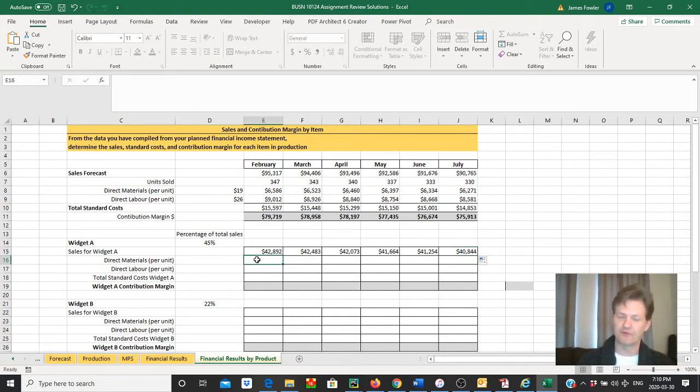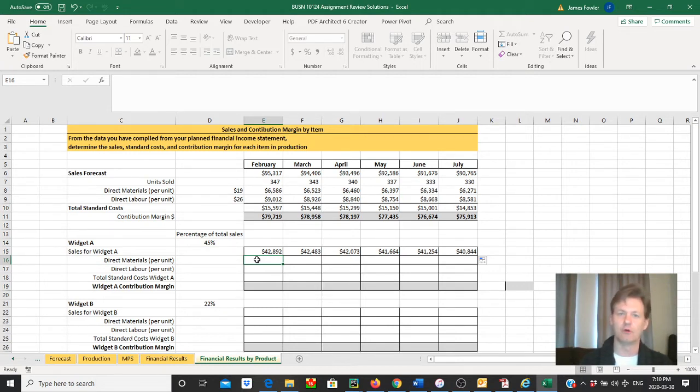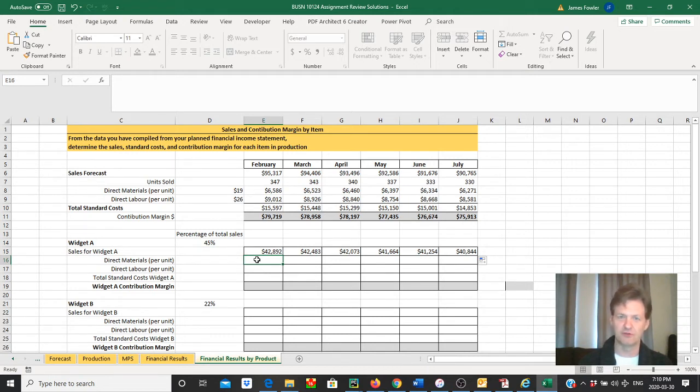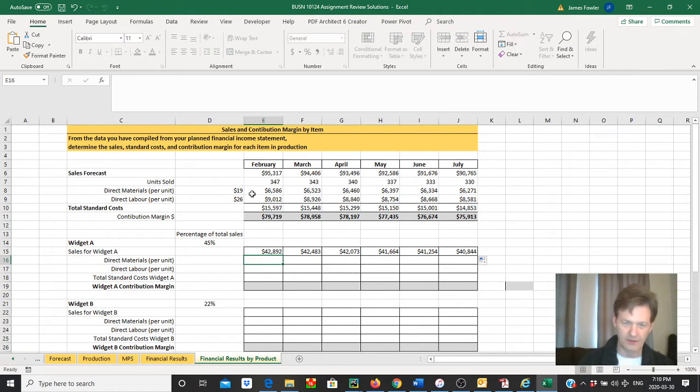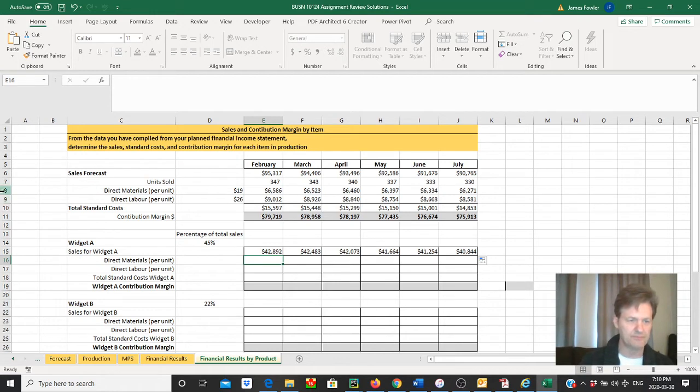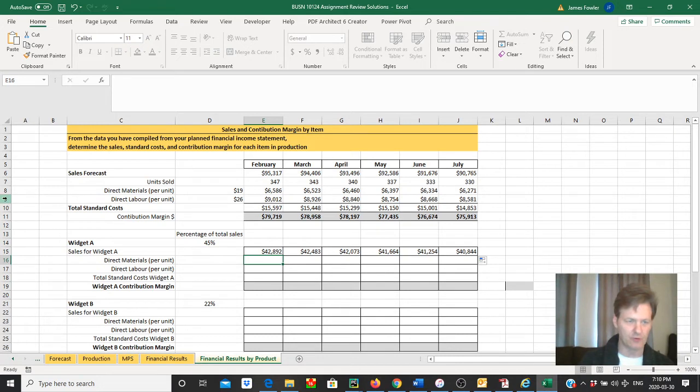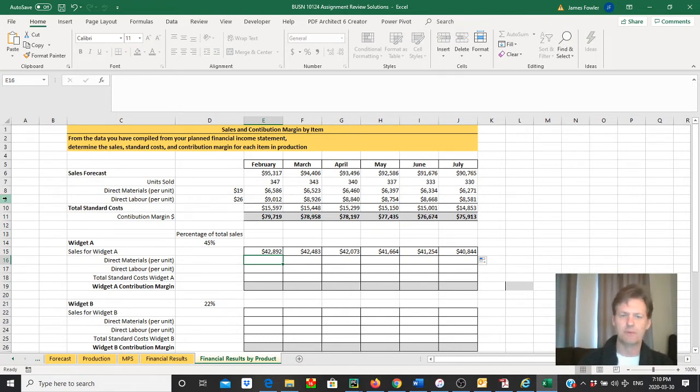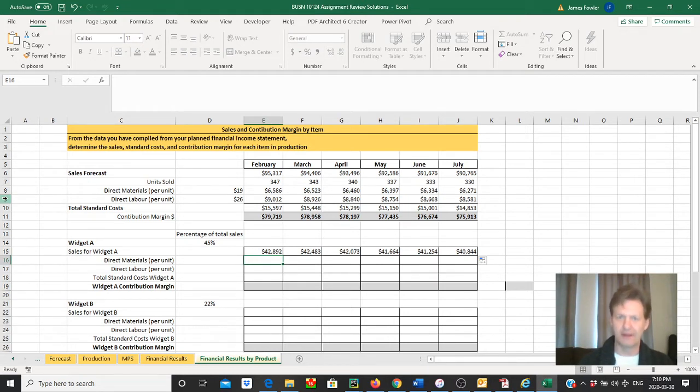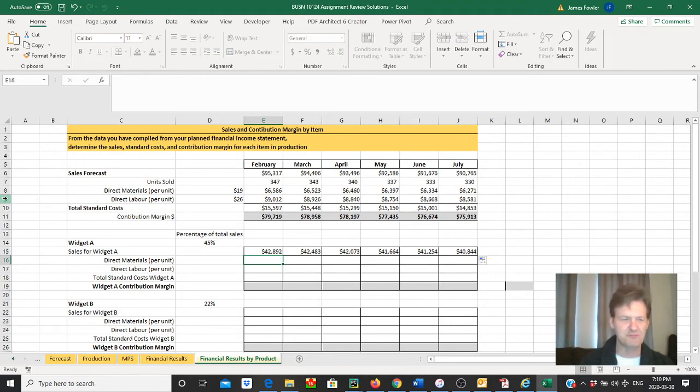Now we're going to use the same process, but we're going to determine what the total direct materials and direct labor costs were for Widget A. The only tricky part is to make sure you don't accidentally make an incorrect cell reference by hitting an incorrect row. For example, we can see direct materials is on row eight, so we want to make sure we're using that row as our reference number in our formula. And our direct labor is on row nine. This is so important, not only working through this exercise, but also with your assignment or any data you may be working on. The more data you're working with, the more opportunities to make a mistake. So we really want to be mindful of that.